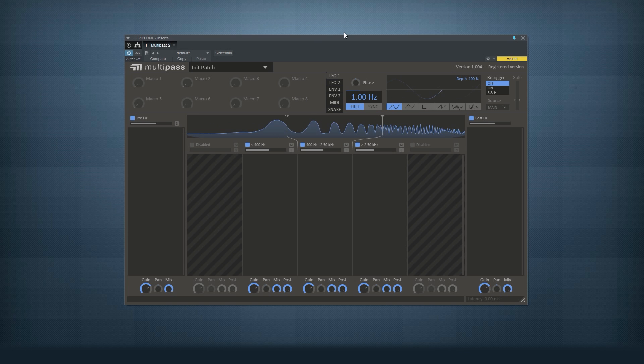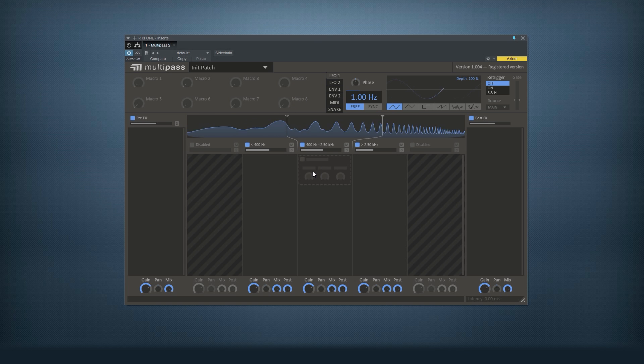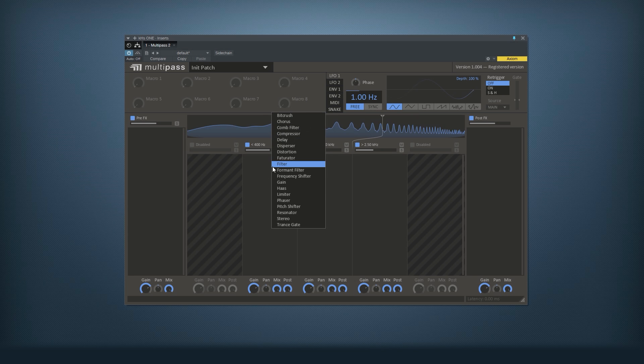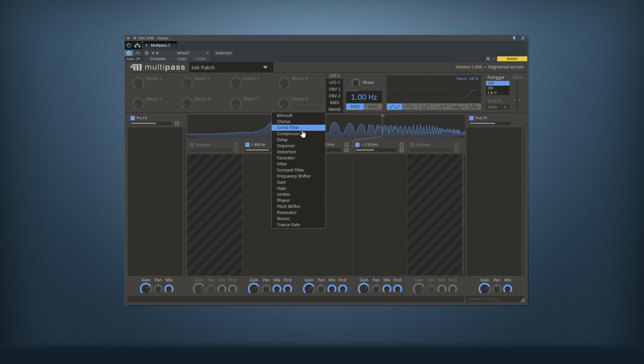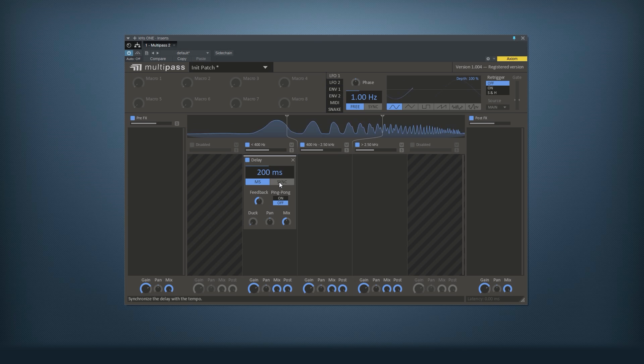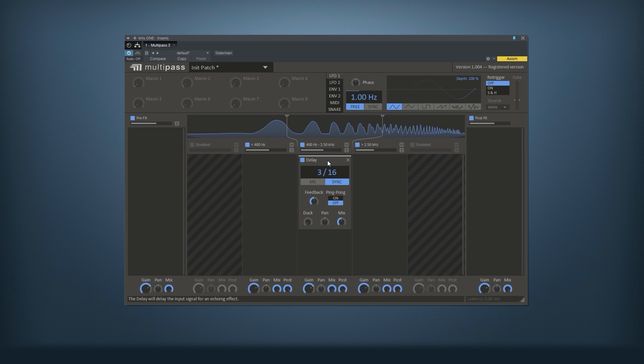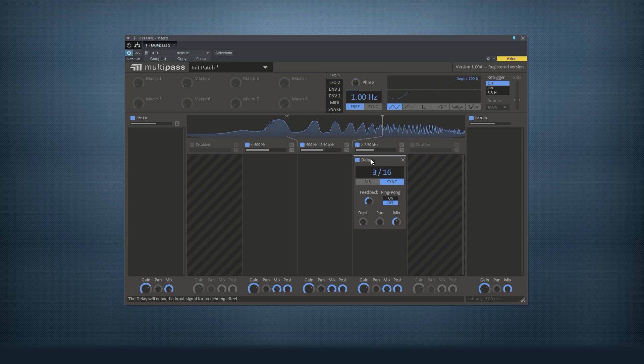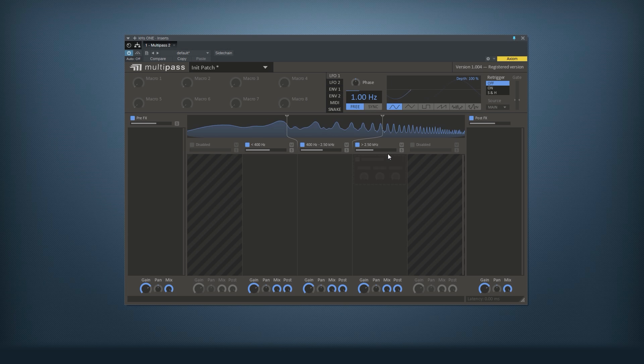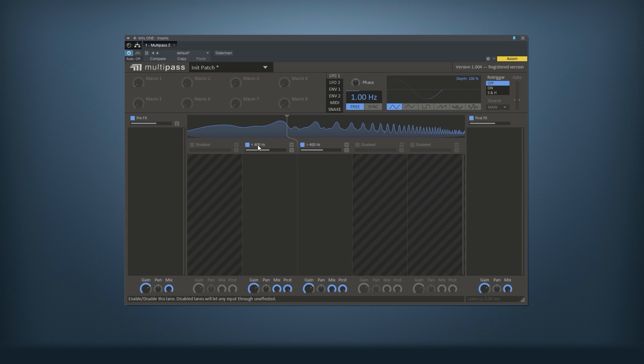The sound passes through these things we call lanes. On each lane you can add small effects that we call snap-ins. For example, we can add a delay to just the low end or just the mid or the top end. So let's see if we can do something interesting with the sound.